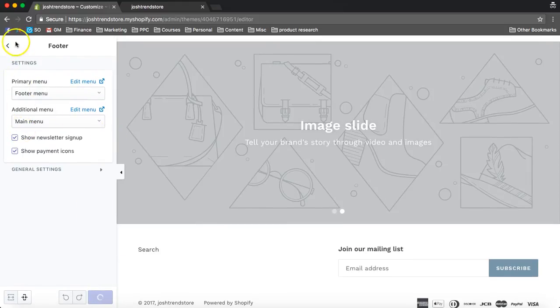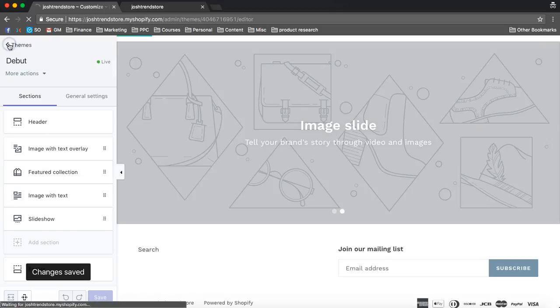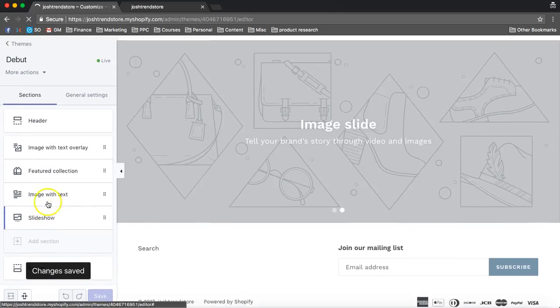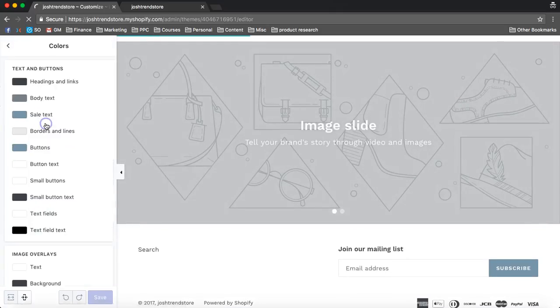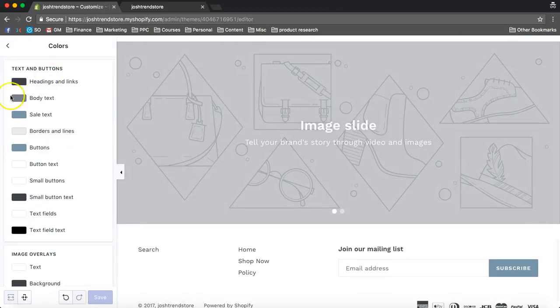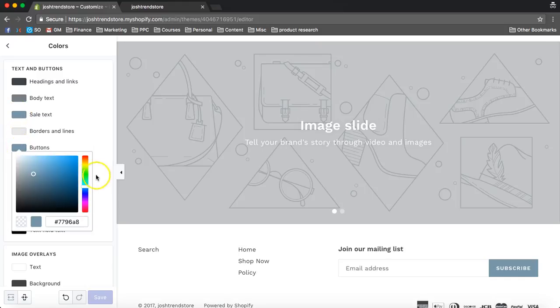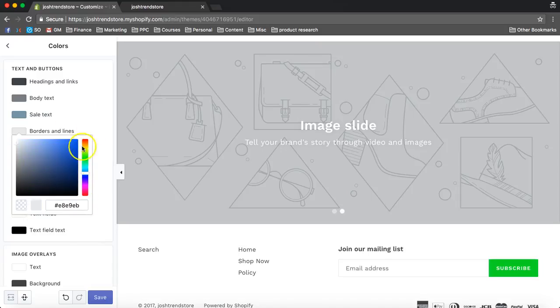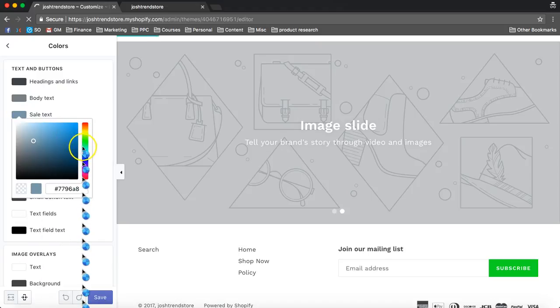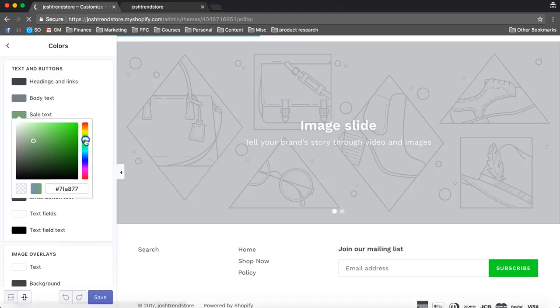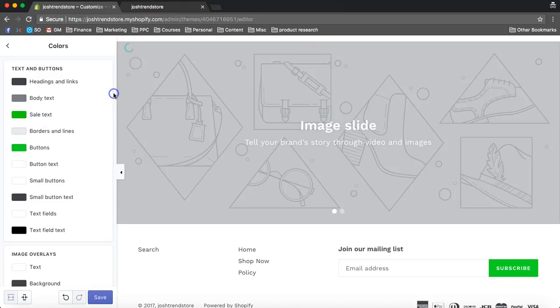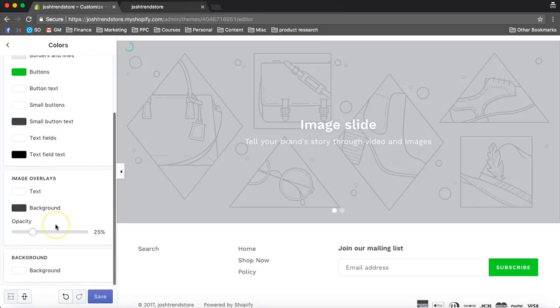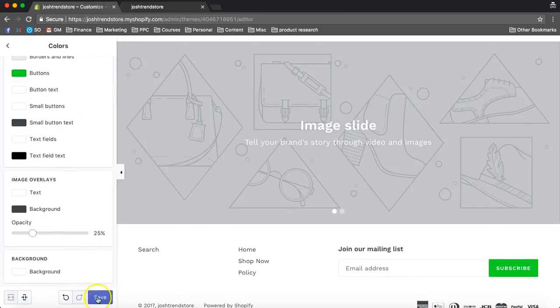Save that. Okay. Then we also have our general settings, where we can change colors. And I like to make my colors green, because green is like Go. Sale tags. You can just kind of play around with the colors. Save that.